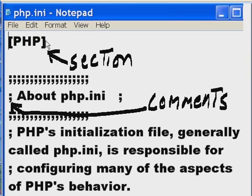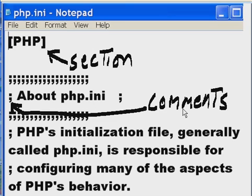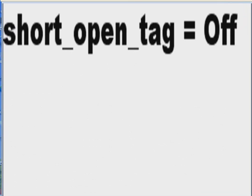Immediately you see php within the square brackets, this is a section. And here at the next slide you see a semicolon about php.ini. That's a comment. These are all comments. Here's one that was not a comment, short underscore open underscore tag equals off.